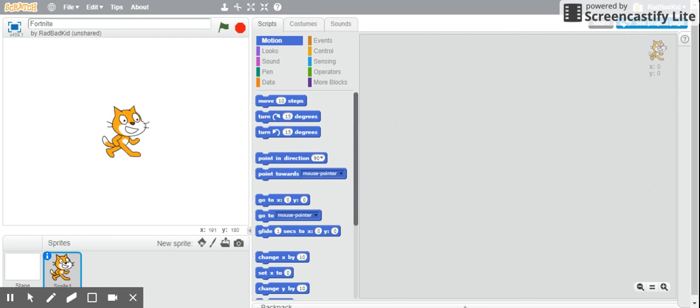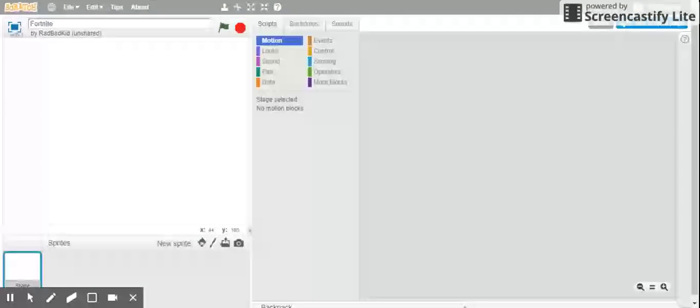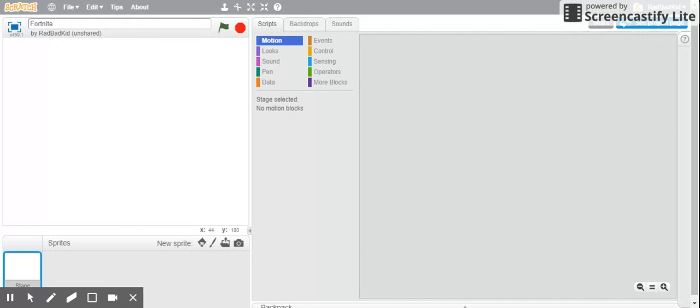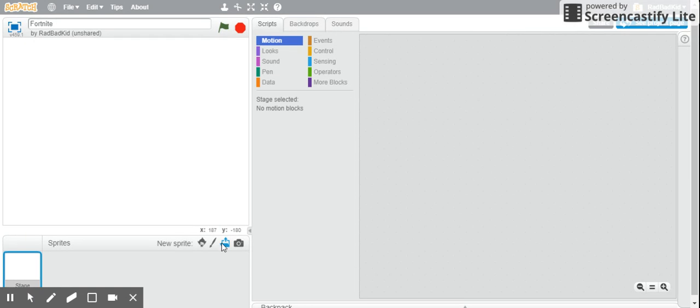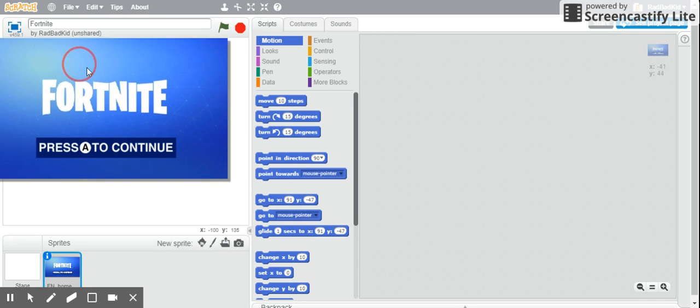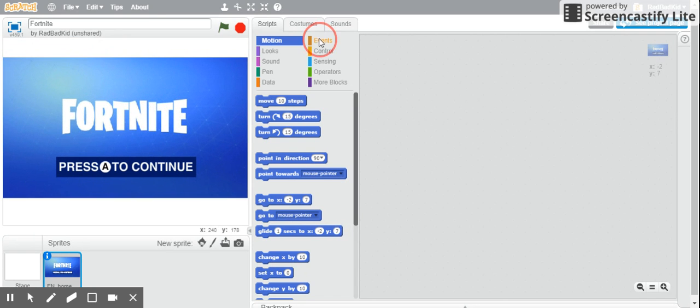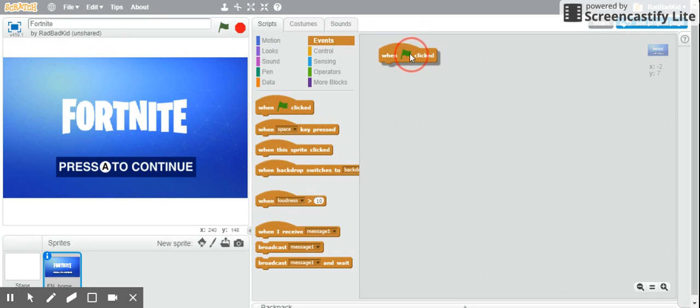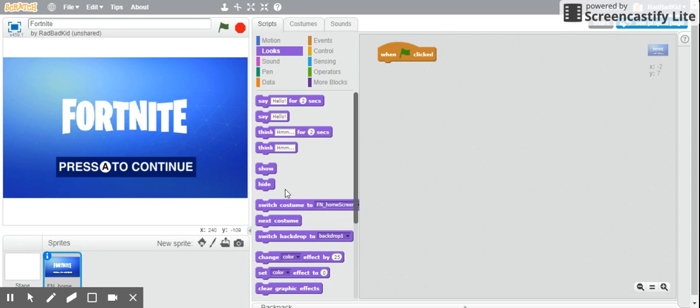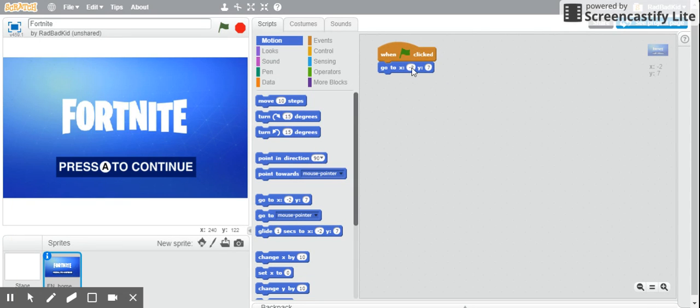First, let's make your Scratch Cat. The link for the art, like all the art, is in the description below and you can check it out. So I'm going to upload my new sprite called Home Screen. I'm just going to open that up. I'm going to do go to 0, 0, and that's good.